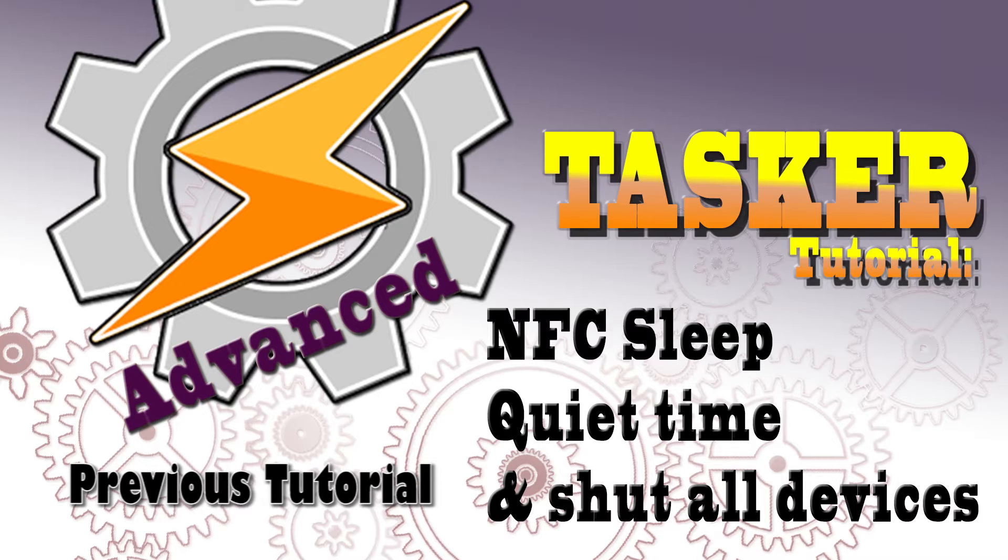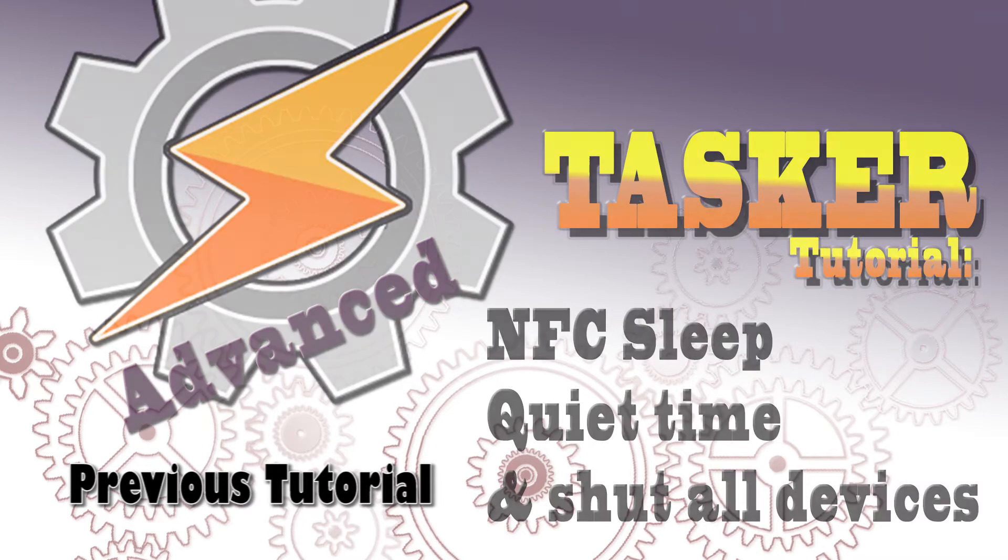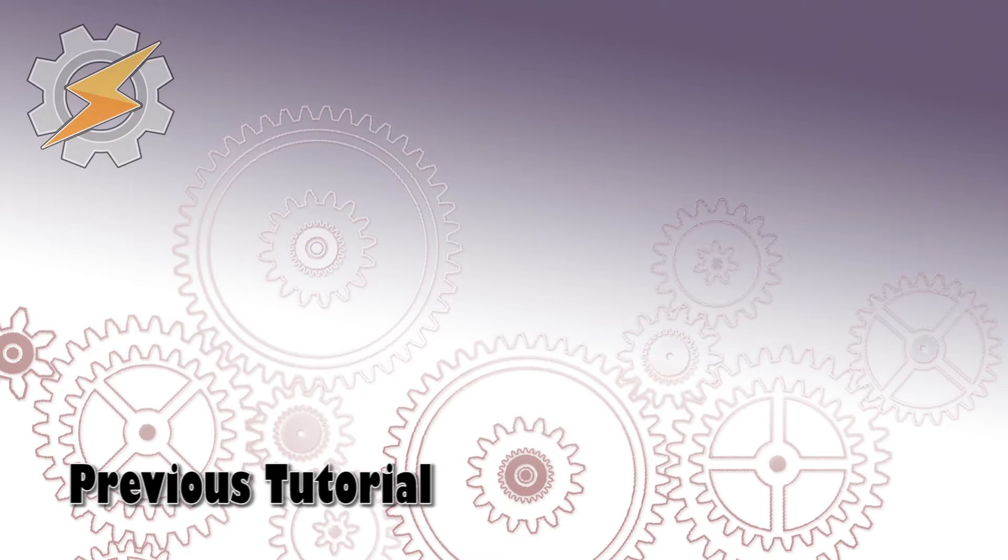We will be using near-field communication, timed control, and also user input.